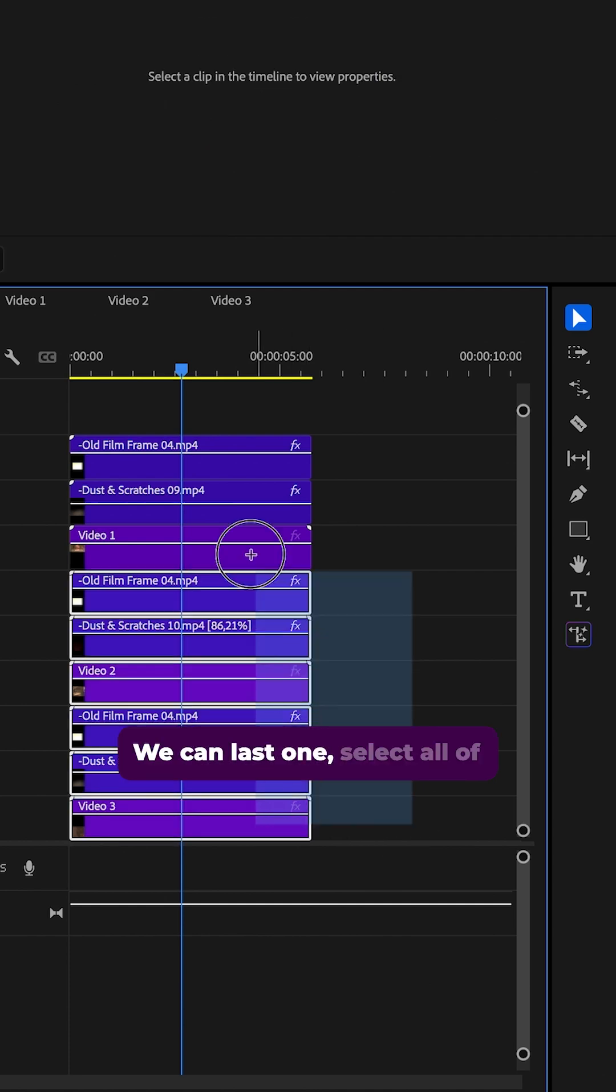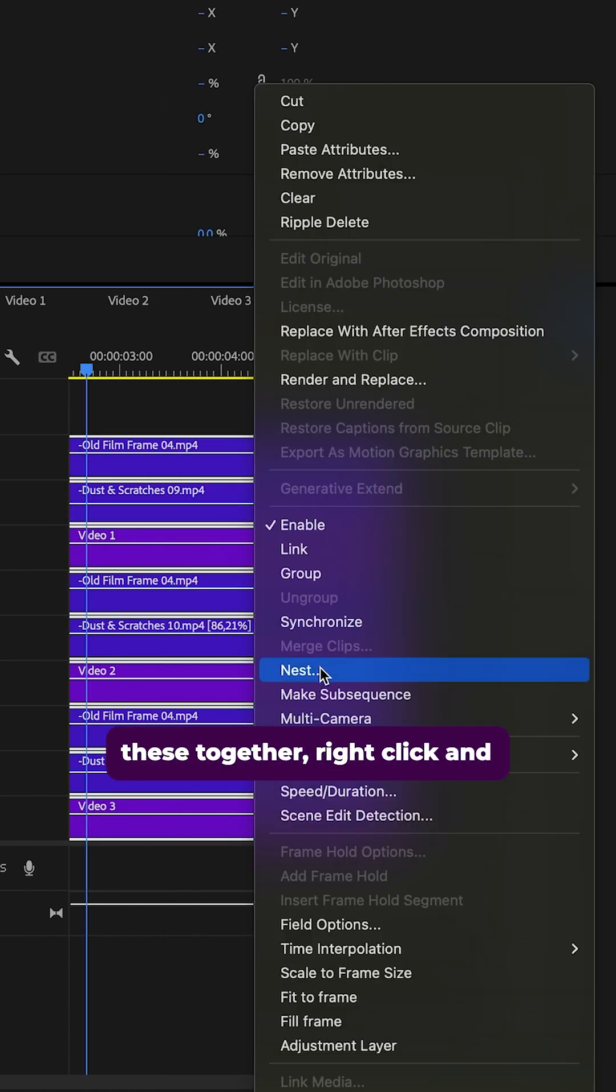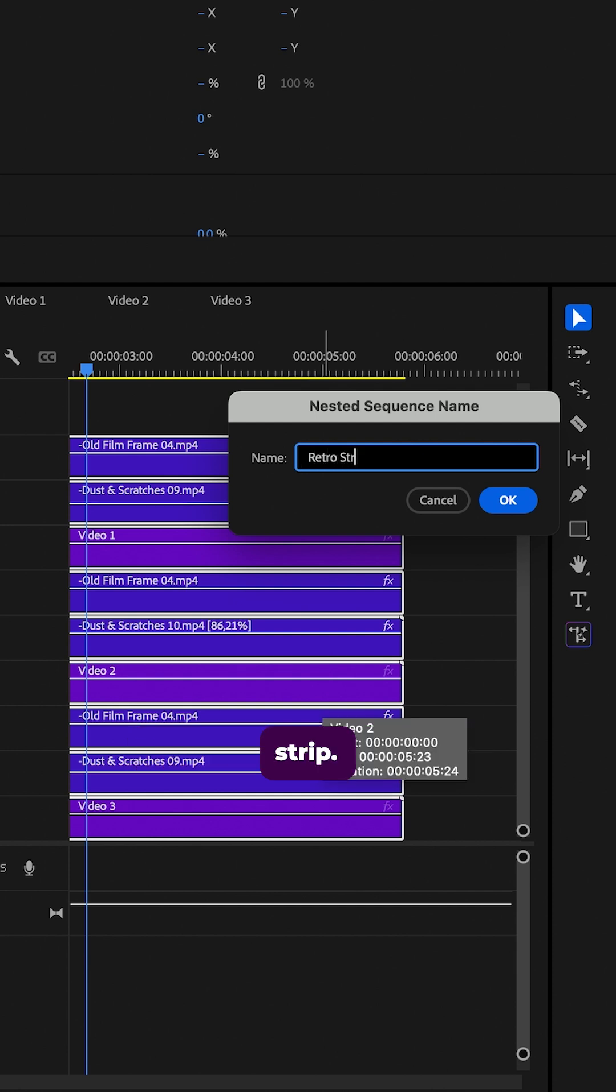We can last one select all of these together. Right click and nest and just call this retro strip.